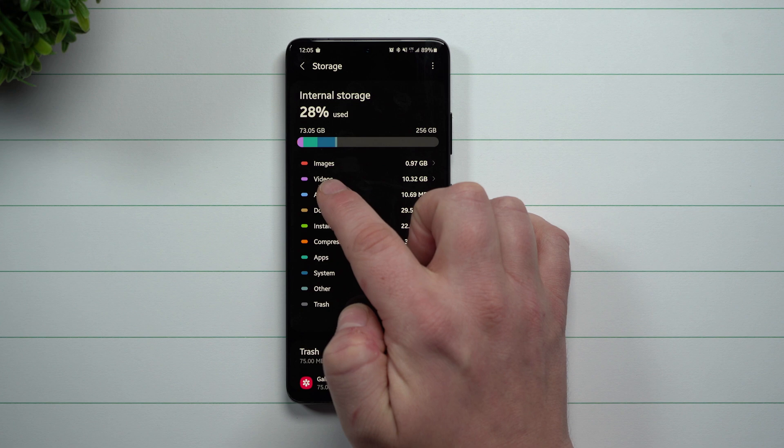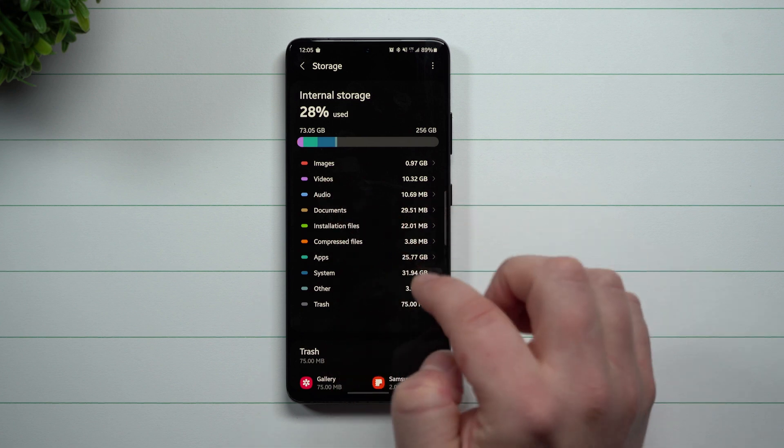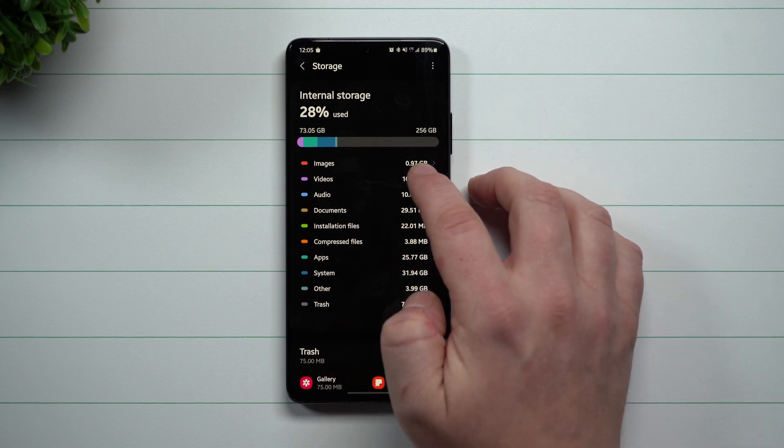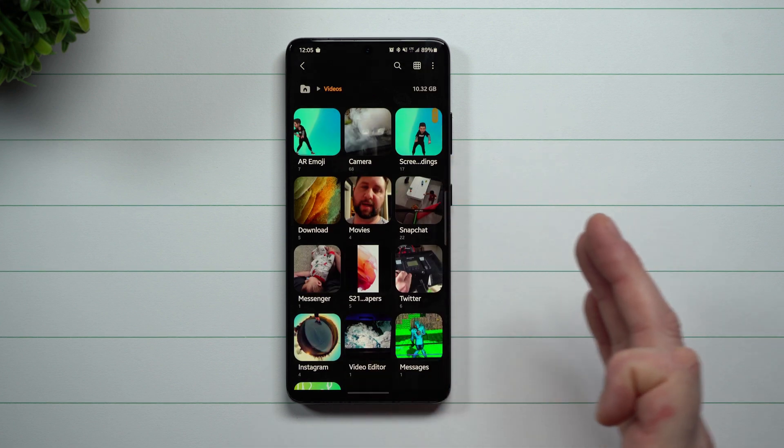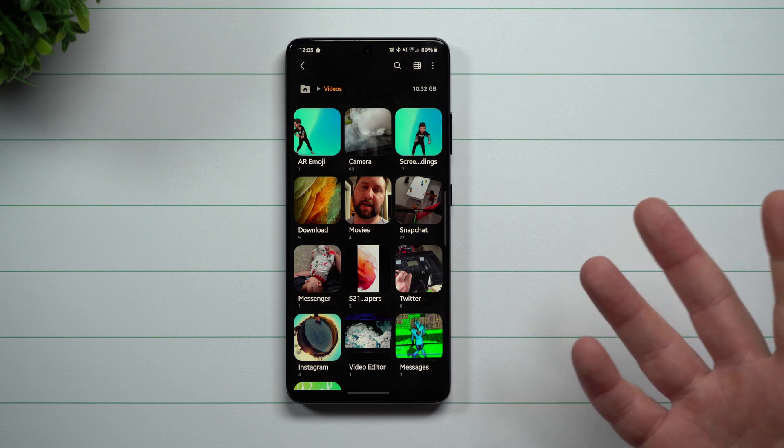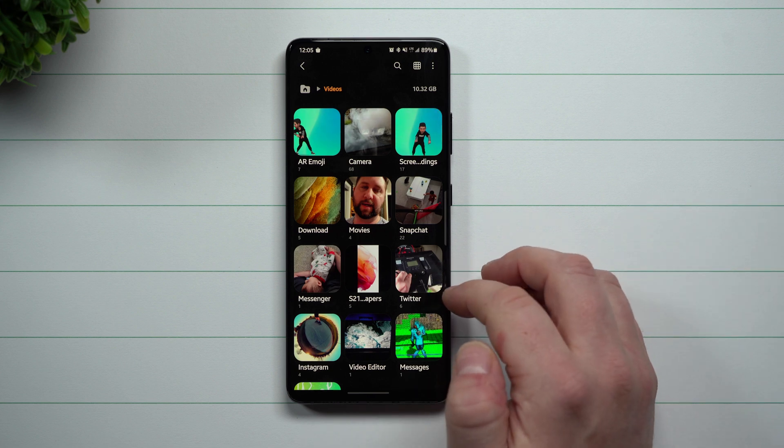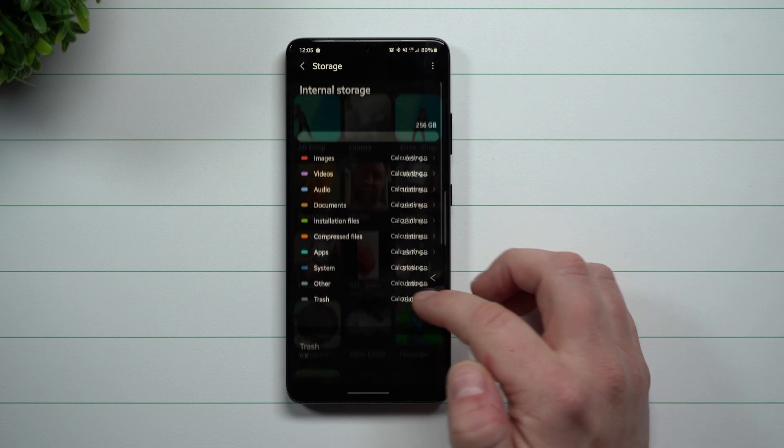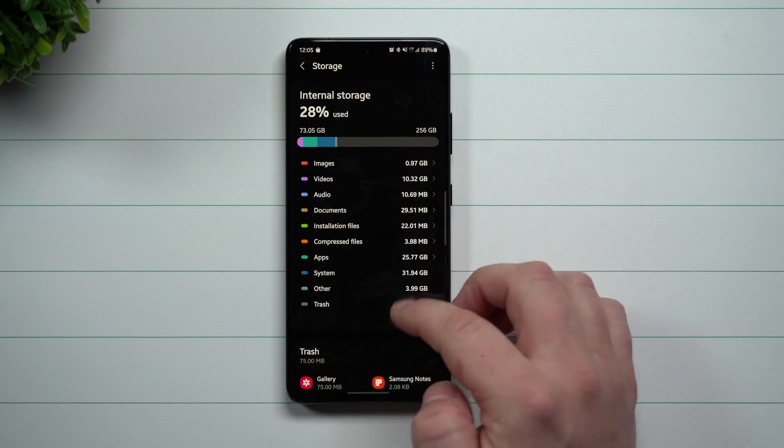I've got 10.3 inside of videos, things like that. And if I notice that there's maybe a lot of storage in some particular area, I can take a look and I'm able to delete things.